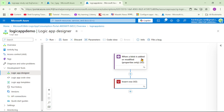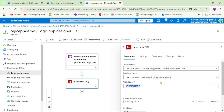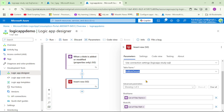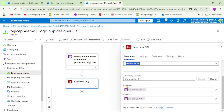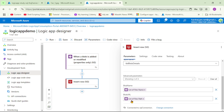The trigger is when a blob is added, and then the action is insert row — adding those blob details in SQL Server. In the SQL Server table (tbl_blob_details) we have two columns: blob name and blob URL. We read the uploaded blob name from the list of file name parameter and add it to the blob name column. Similarly, we read the path from the list of files path parameter and add it to the blob URL column.